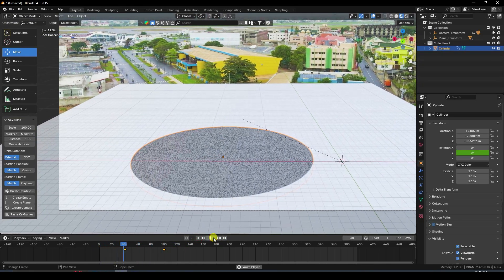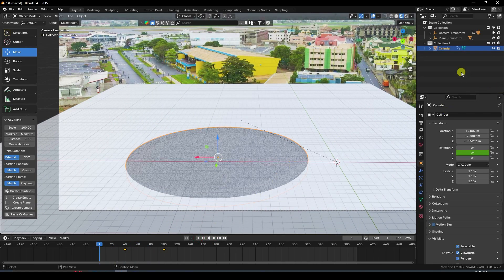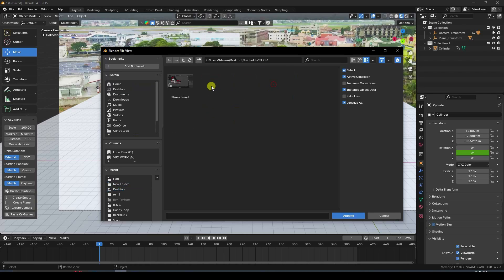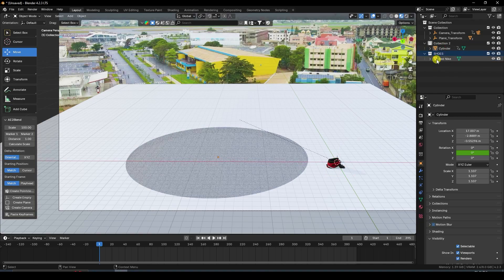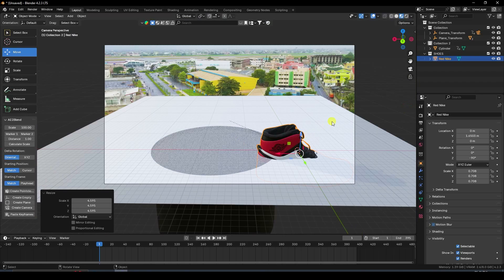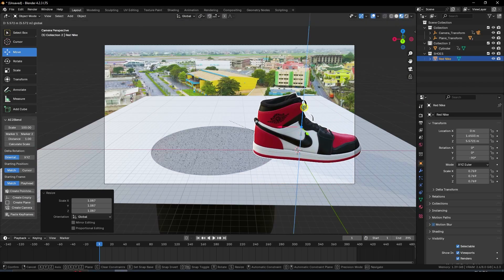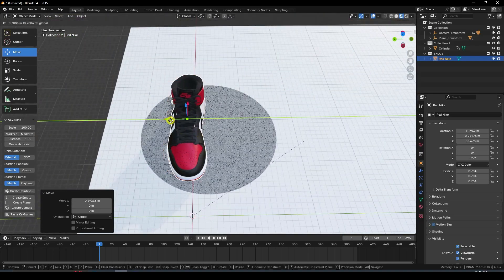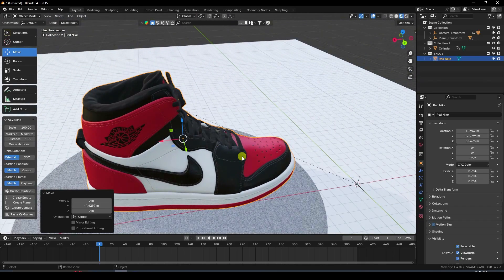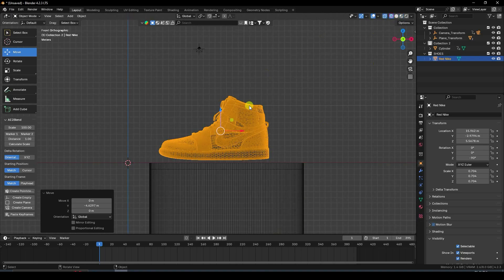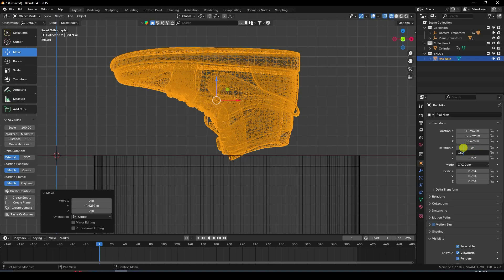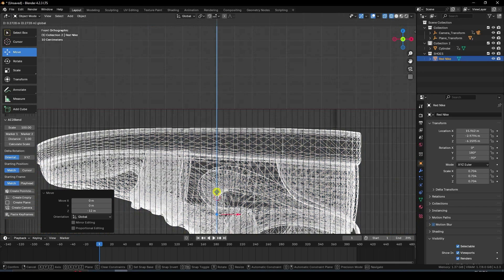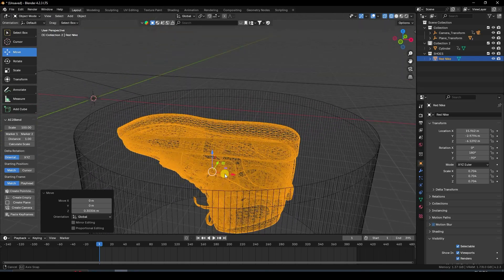Now apply a model — I'll use the shoe model. Go to File, Append, and select the Nike shoe model downloaded from Sketchfab. Increase the size, adjust to mid scale. Press 1 for front view, rotate 180 degrees, and attach it on top of the cylinder.